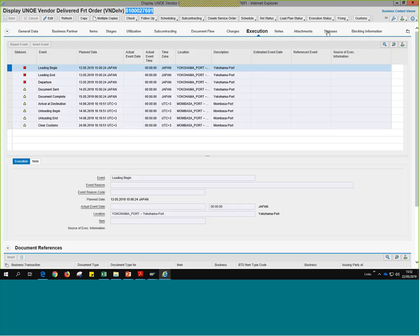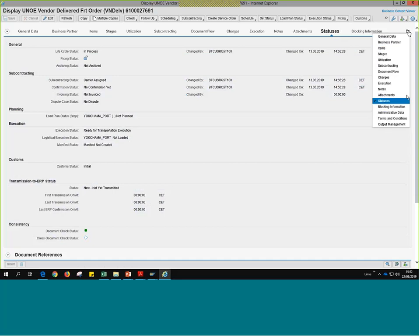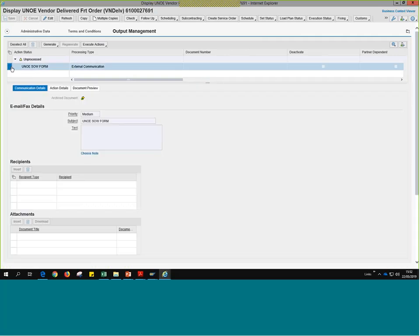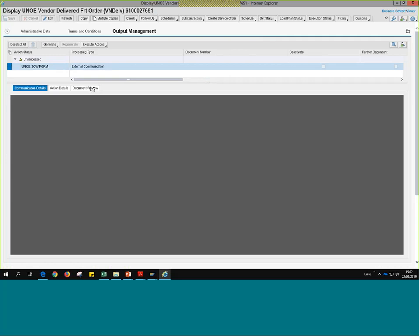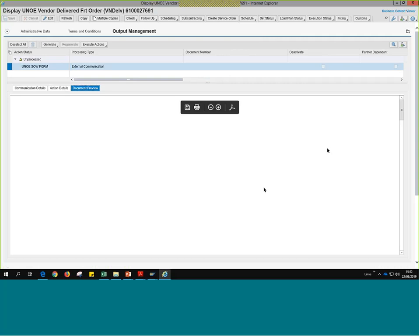The status tab shows if the carrier has been assigned or if event submission has begun. Going all the way to output management — this is where I would be able to see the SOW form. If I click on that line for SOW and then on Document Preview, I should see the SOW document here. It's just taking a while to load — if it doesn't show up on this one, I can look at another document. Basically, this is where you would see the SOW document, download it, save a copy, and then attach it to the freight shopping cart when creating it.